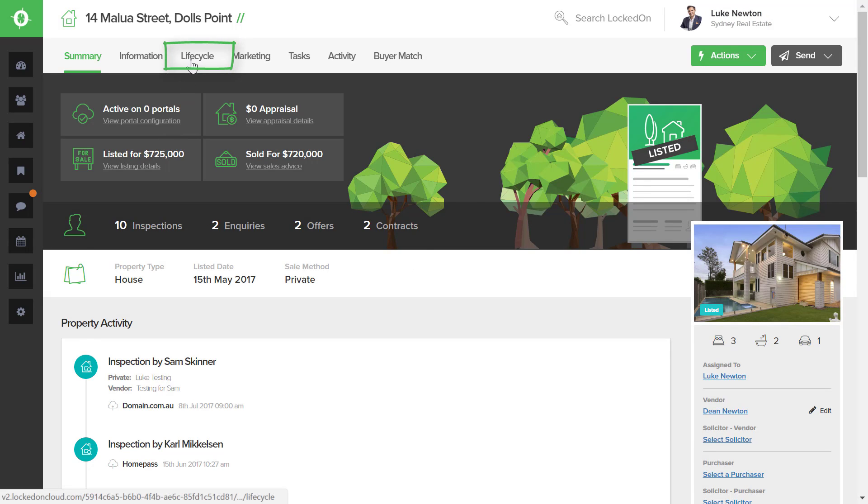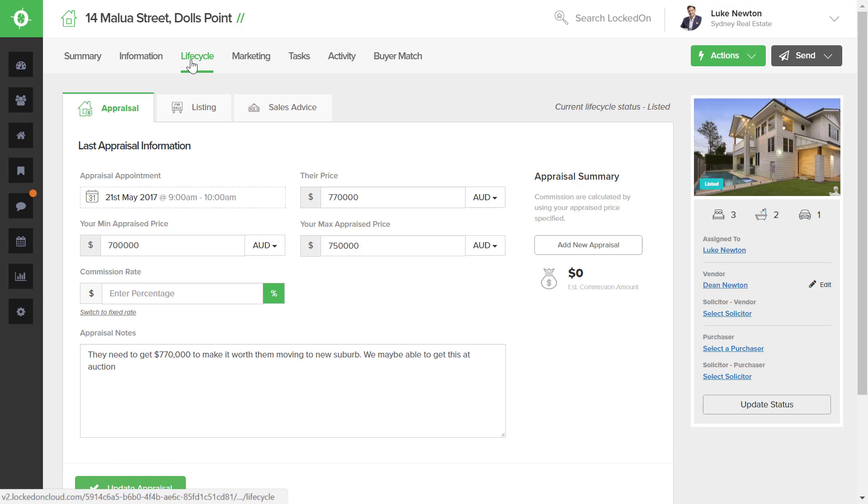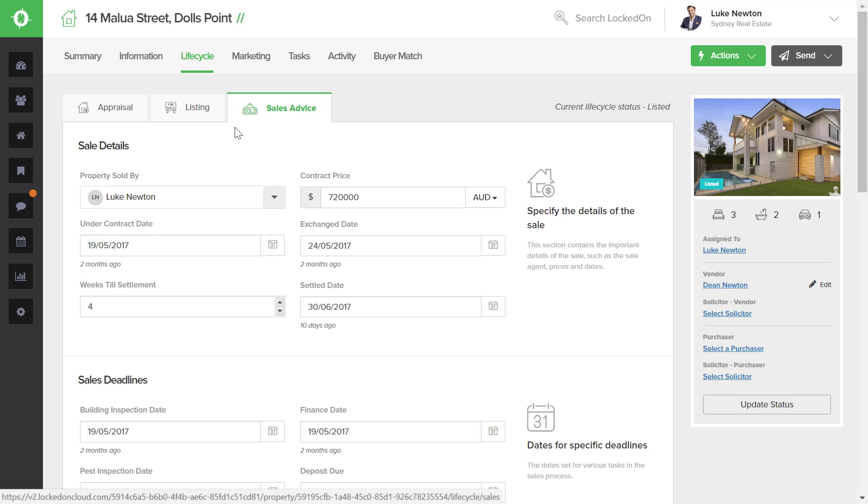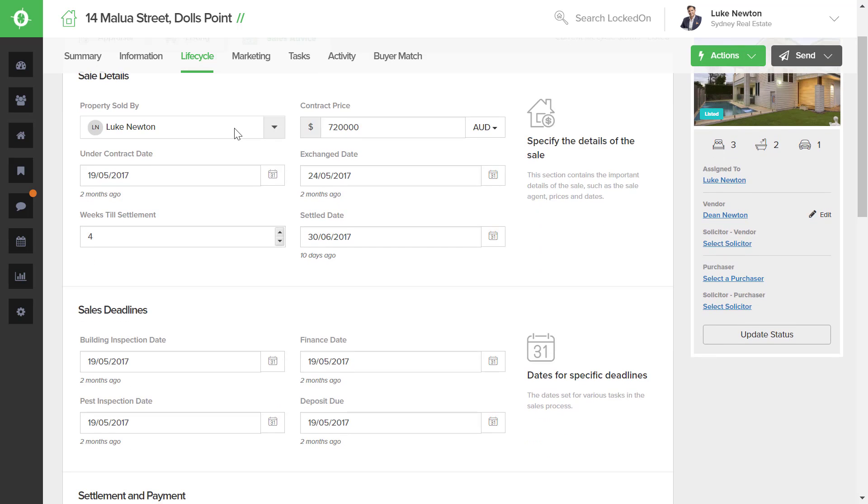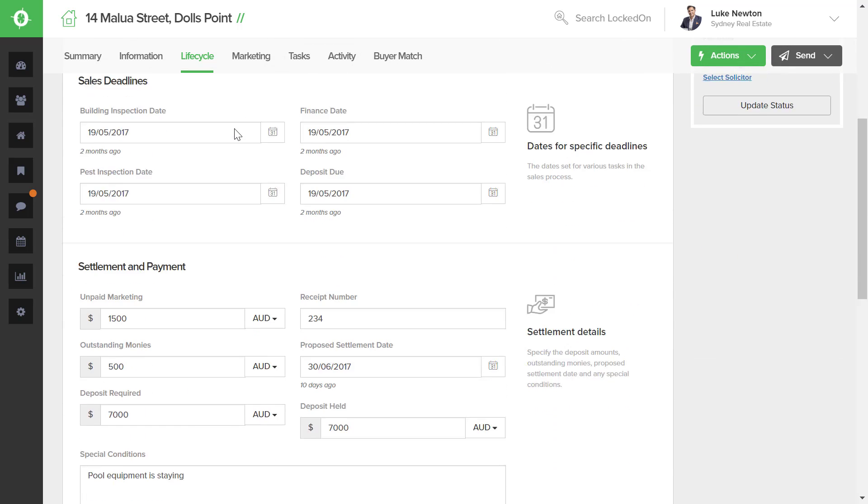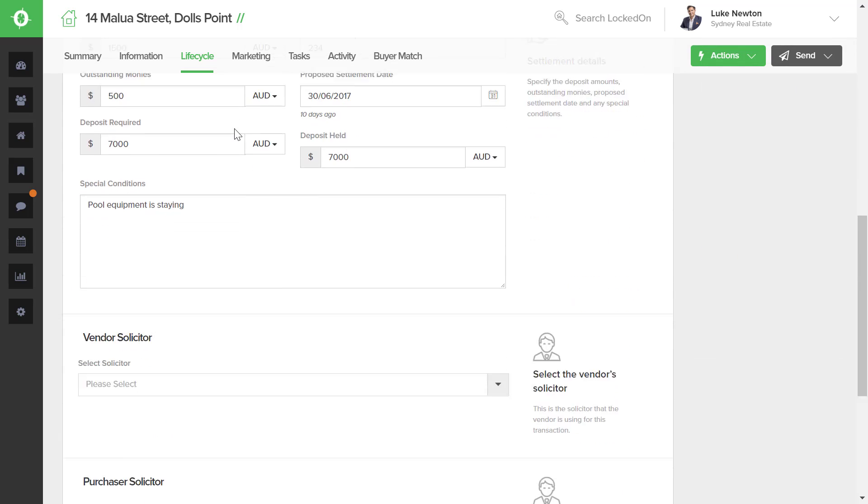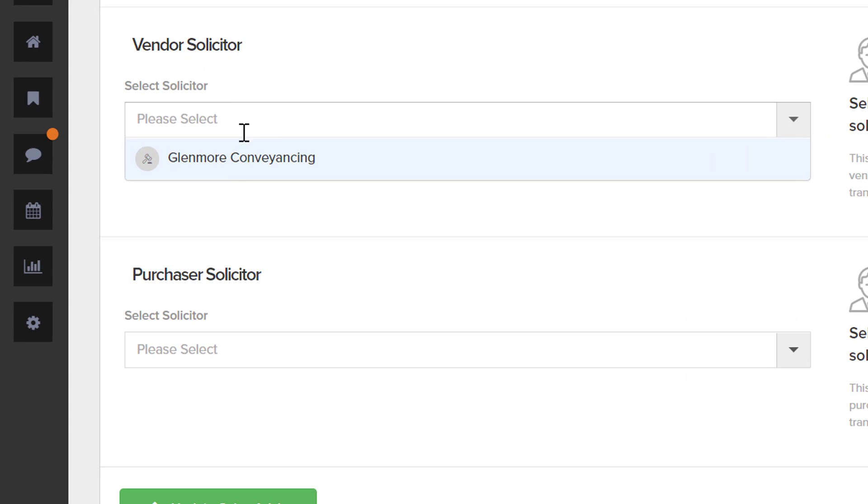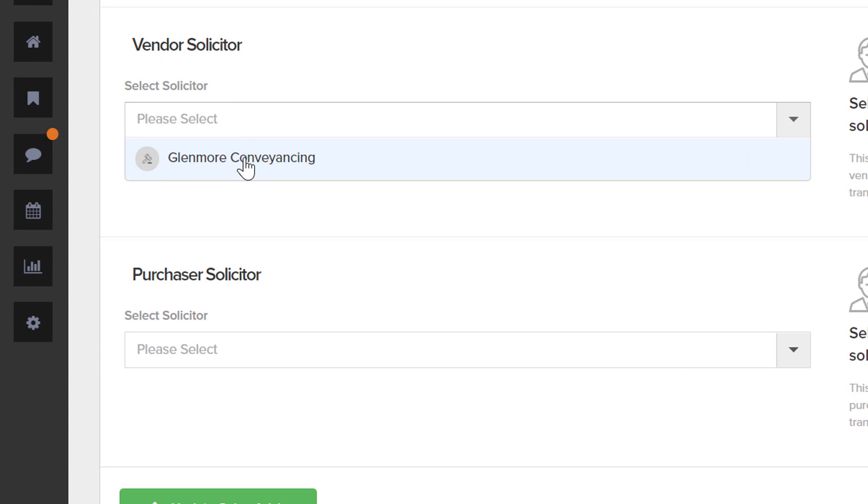Now that we're in my listing, we will go to the Lifecycle option, and in the Lifecycle tab we're going to go to Sales Advice. When we first get a listing, we'll enter in all the information about it in the Listing tab, and we can then enter in the vendor's solicitor. We can then select from the list of solicitors that we've added into the Engine section by using the dropdown option and selecting them.